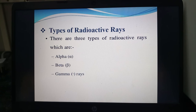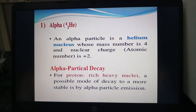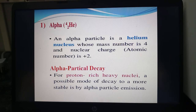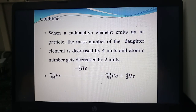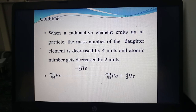Coming to the types of radioactive rays — alpha, beta, and gamma rays are the main three types. An alpha particle is a helium nucleus with mass number four and atomic number two. Alpha particle decay occurs in heavy nuclei as a possible mode to become more stable. When a radioactive element emits an alpha particle, the mass number of the daughter element decreases by four units and the atomic number decreases by two units. For example, polonium (84, 215) emits an alpha particle, forming a new element with reduced atomic and mass weight plus helium.